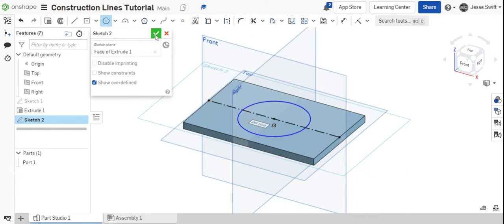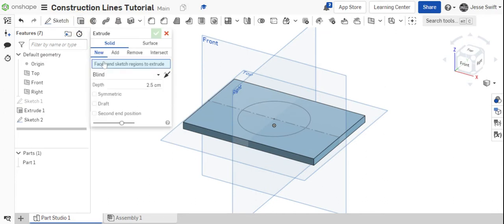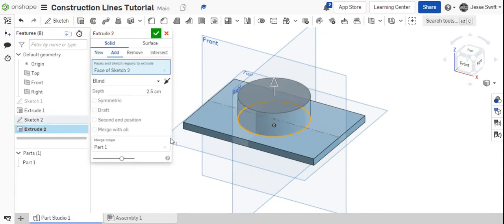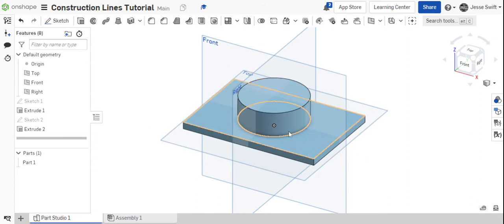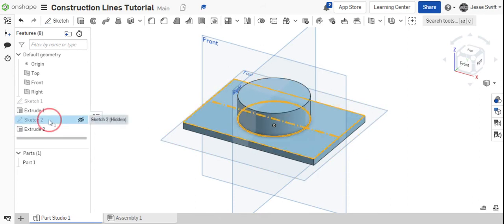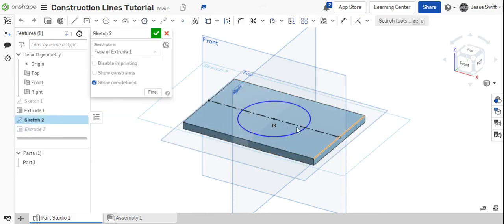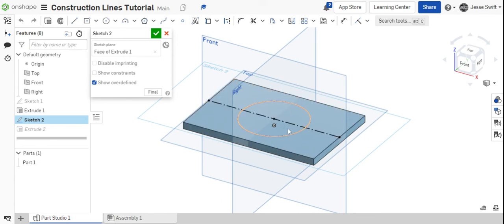So now if I say okay, and then I go to extrude that circle, you'll see that the construction line had nothing to do with that extrusion. We just use that construction line here in sketch two as a way to find the center of where that circle needed to go.